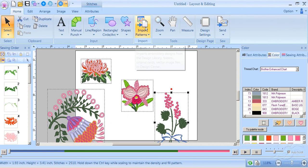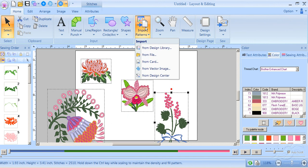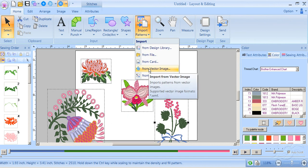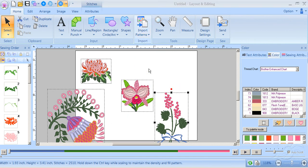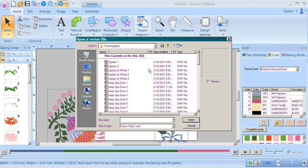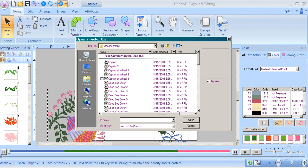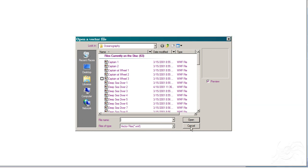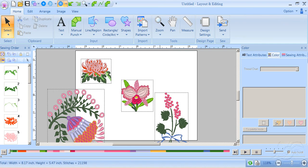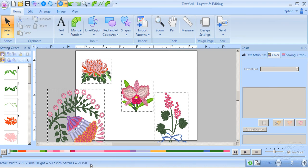Then I can also bring in from vector image. Go out and look. Right now I have a CD in my computer and I want Captain at the Wheel. Now this does take a while to process, and I just happen to have another Layout and Editing screen open. Let's see if I can open it up. Let's hit cancel here and go down and open the other screen so you can see it.